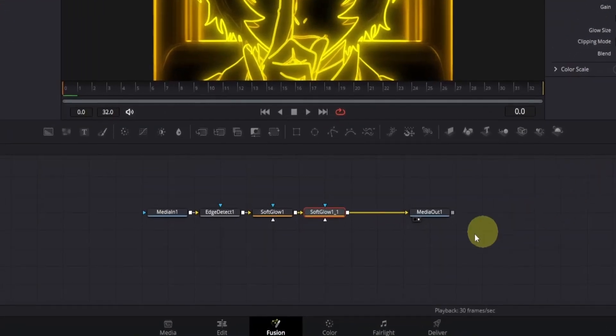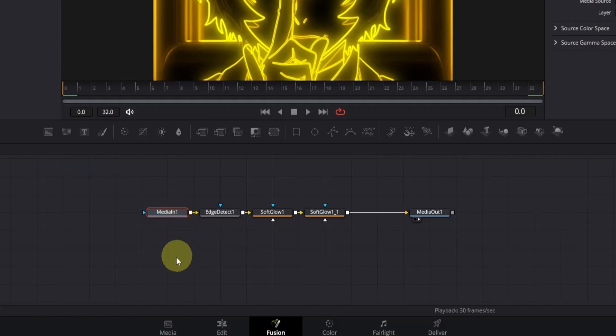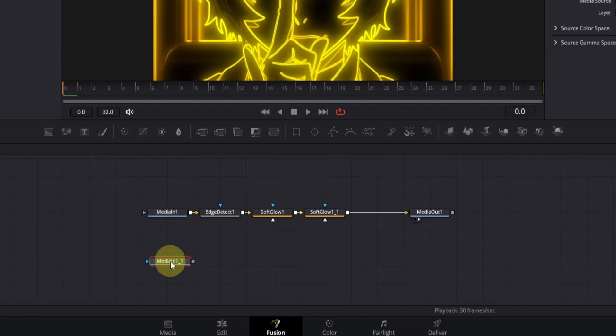First, click on the media in node, which is our main clip, and press control plus C to copy it. Now move the cursor just below the media in node, and click once to cancel the selection. Then press control plus V to paste the node. Now we have a copy of our main clip separated from the effect nodes.